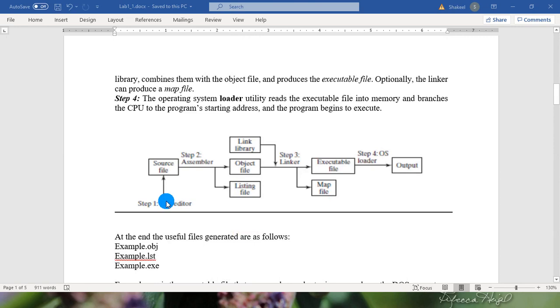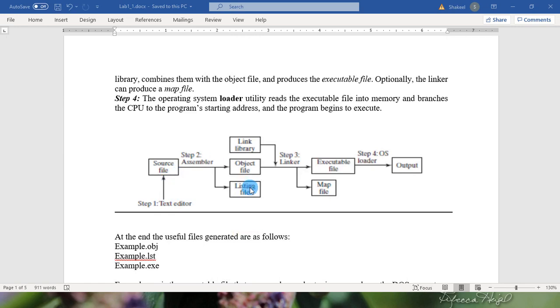This figure explains the steps required to run an assembly program. In step 1 you need a text editor to write your program code. In step 2 assembler produces object file and listing file. And in step 3 linker will link any procedure you have called from any library.